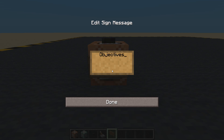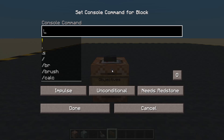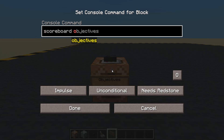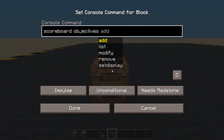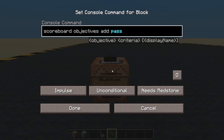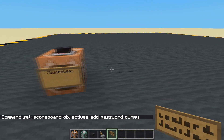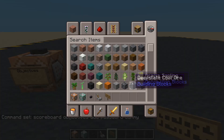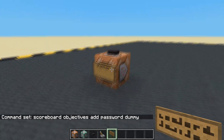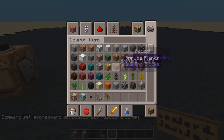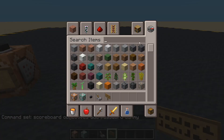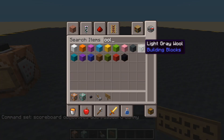Let's crack on with objectives. We're going to need a dummy objective, so we'll call it: scoreboard objectives add password dummy. Don't forget to press the button. Obviously we could just type that in chat if you wanted to.